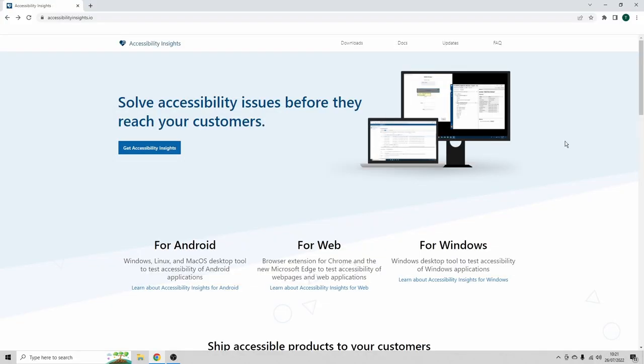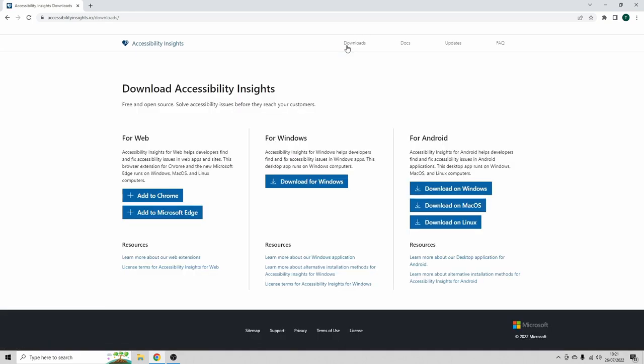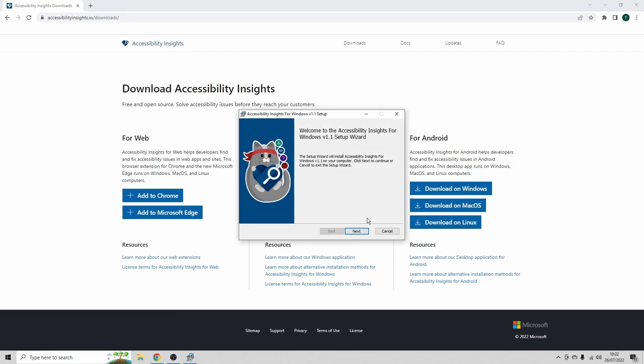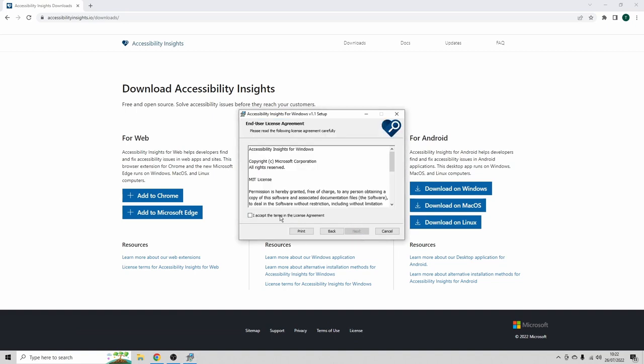The first step is to download a program called Accessibility Insights. That's this program. So let's navigate to Downloads and I'm gonna download the version for Windows. So click here. I'm gonna open the installer. Just follow the installation wizard.